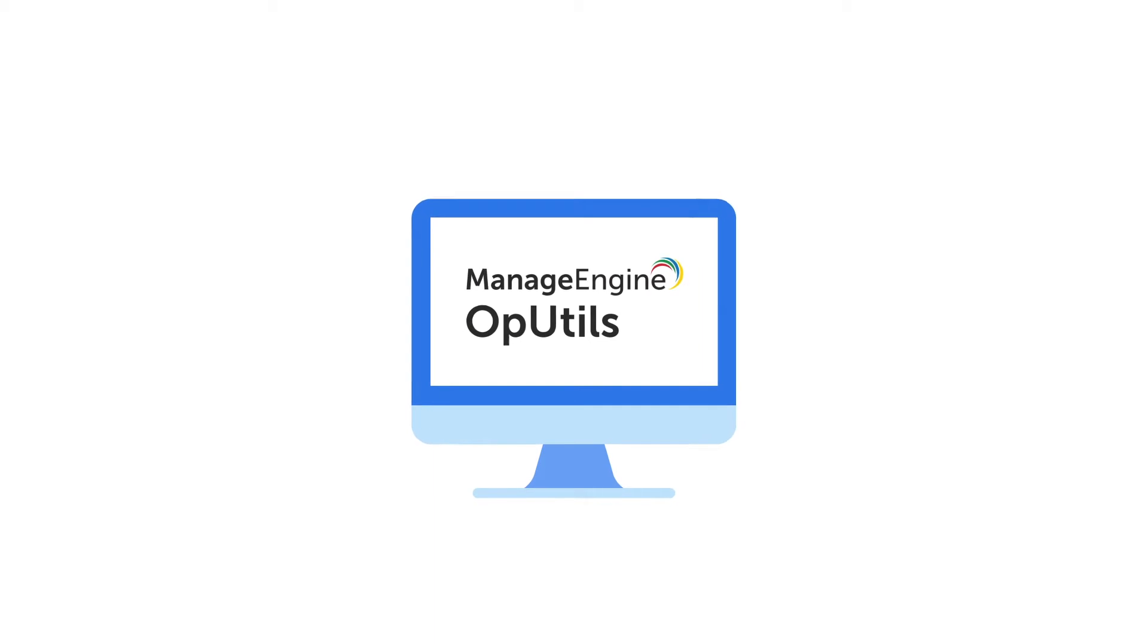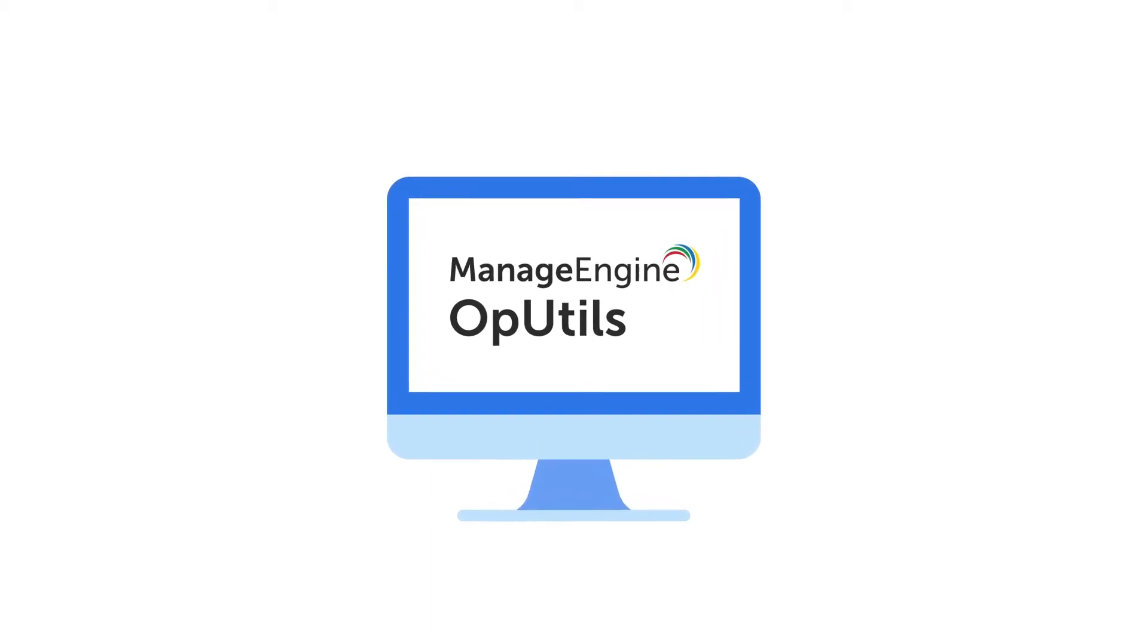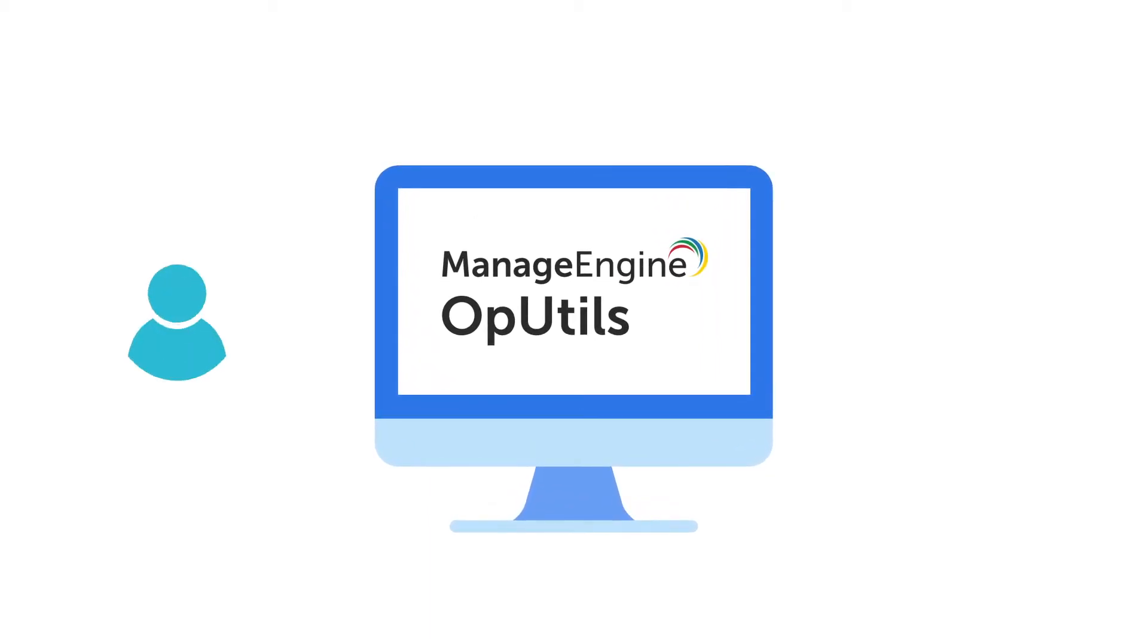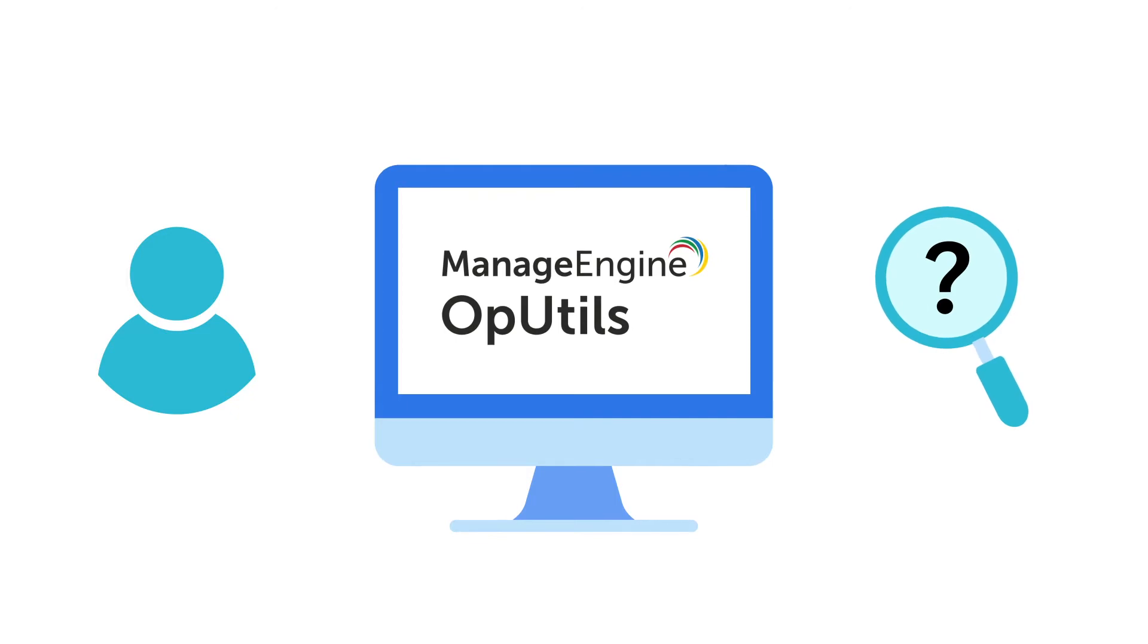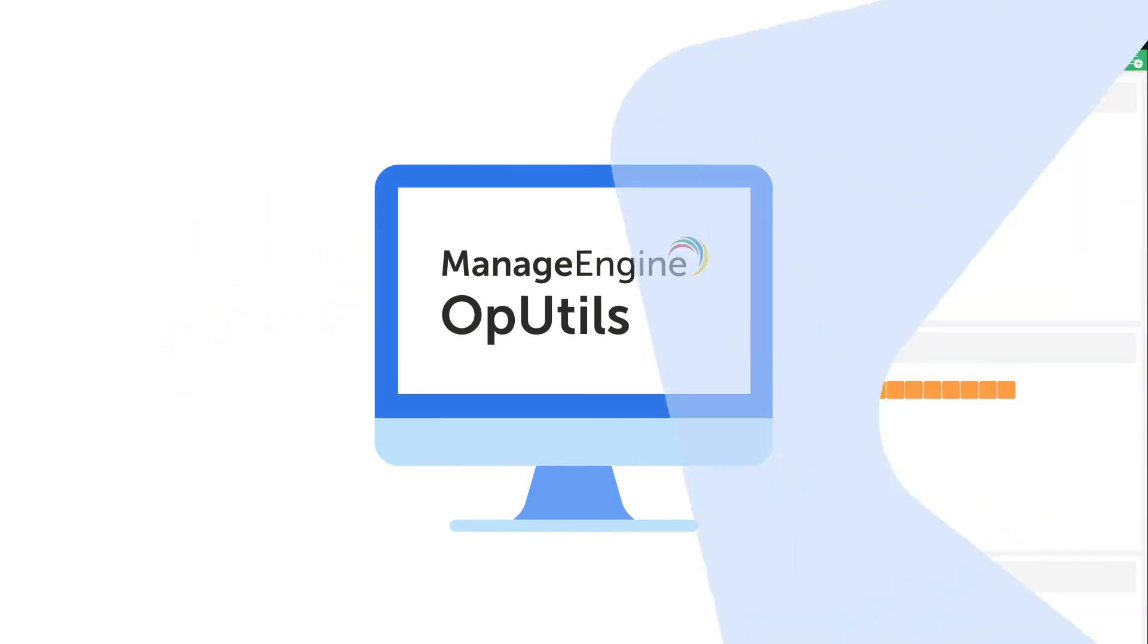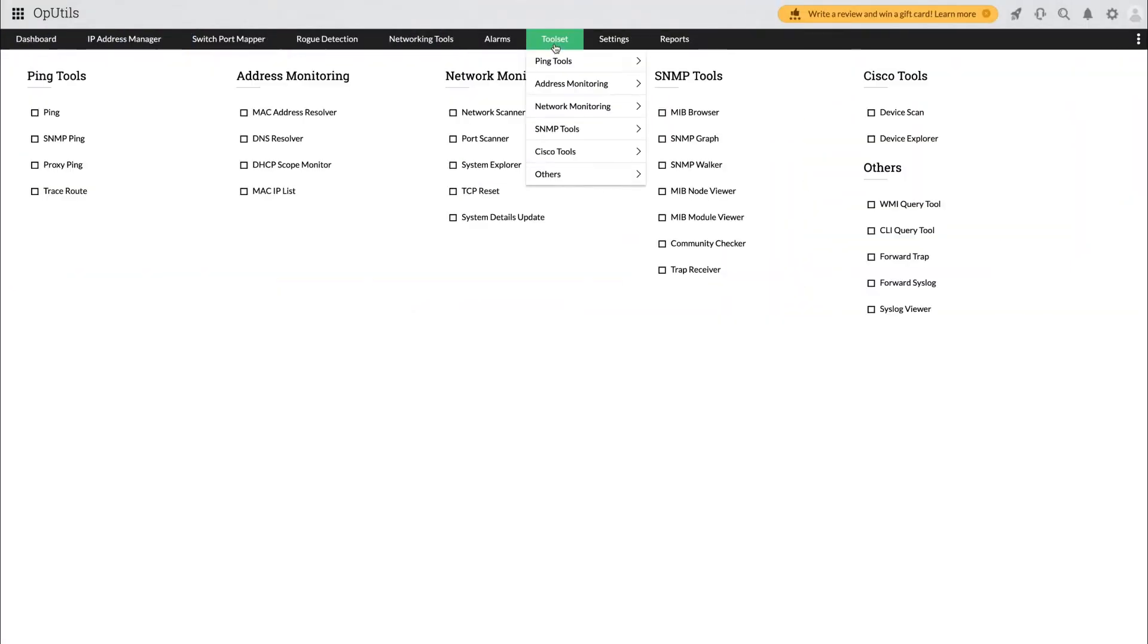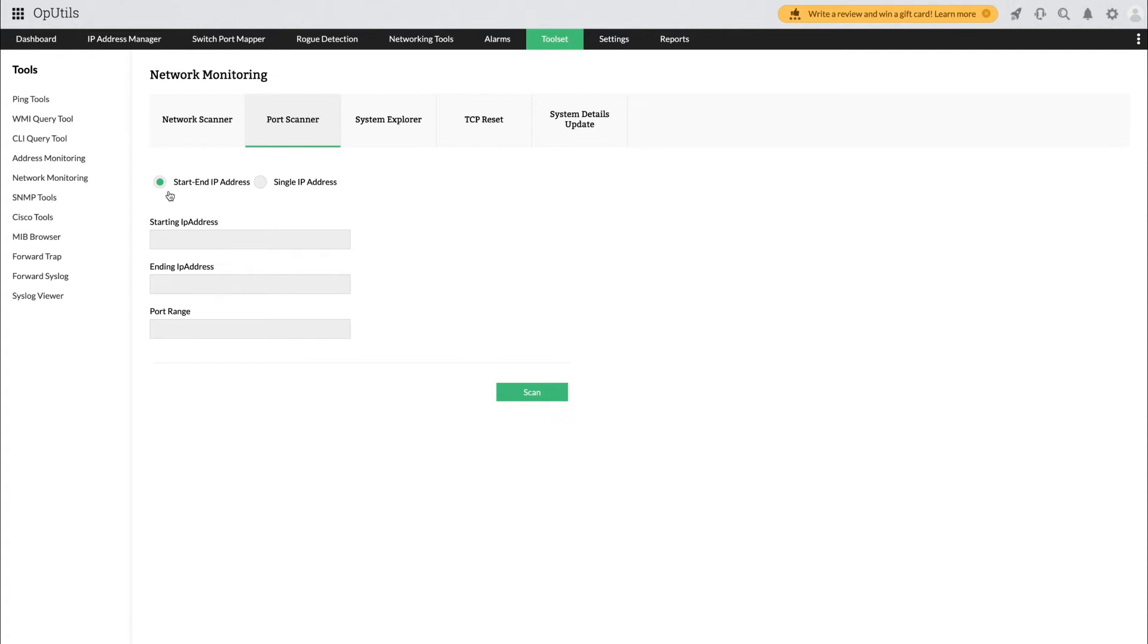OpUtils brings to you a powerful network port scanner that helps you monitor who's using your ports, when and how. OpUtils port scanning tool helps you run sequential scans on a range of IP addresses or scan a specific IP within seconds.